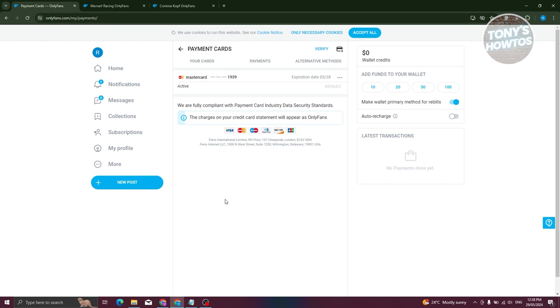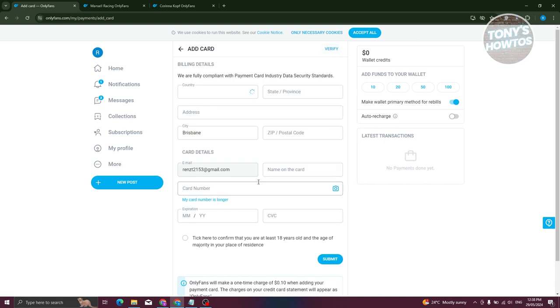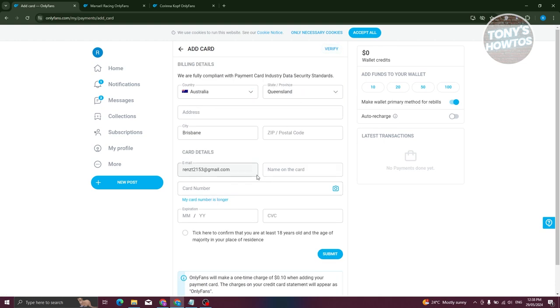Now if you haven't added any cards into your account, you will see an option here that says Add Card. But if you want to add another payment method, you can just click on the Add Card at the top right of your screen. And from here, just provide all the details.